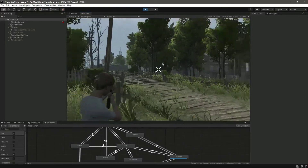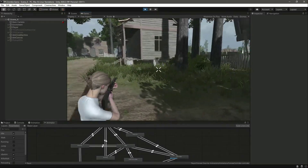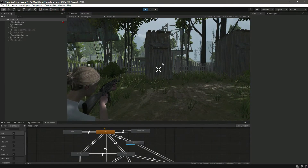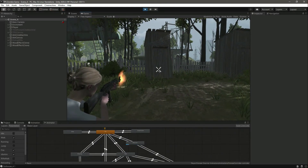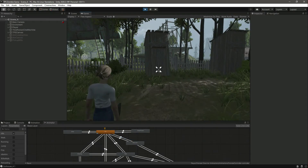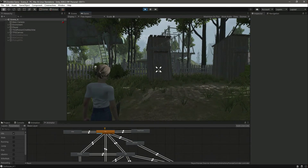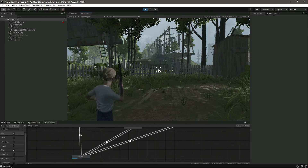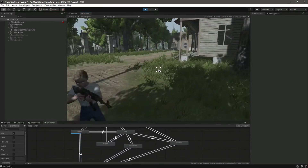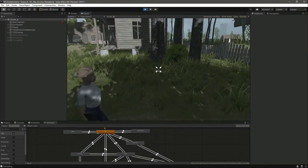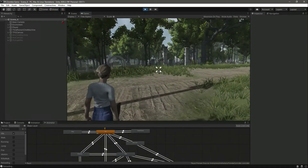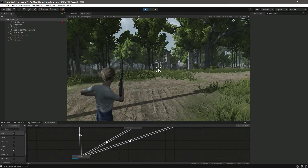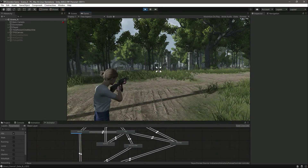We are walking and when we stop walking we are still aiming. Let's shoot — as you can see we can shoot as well. And when we stop aiming and simply want to shoot, as you can see it is playing the fire animation and it plays the reload animation as well.